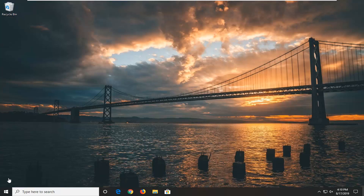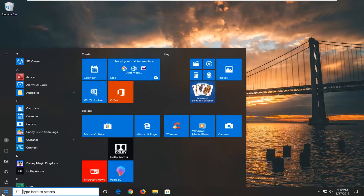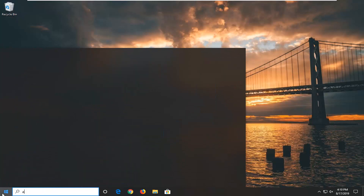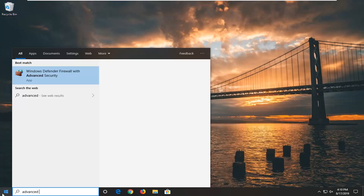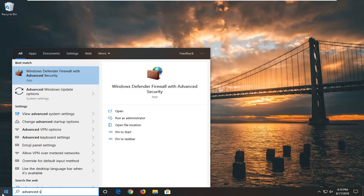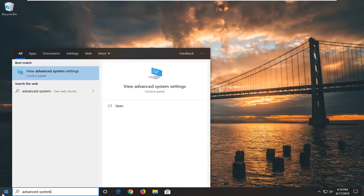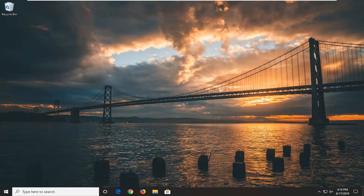Without further ado, let's go ahead and jump right into it. We're going to start by opening up the start menu. Just left click on the start button one time. Type in 'advanced system'. One of the results should come back with 'View advanced system settings'. Go ahead and left click on that.